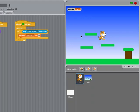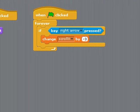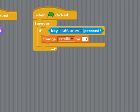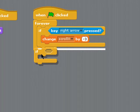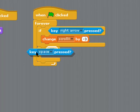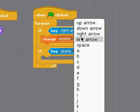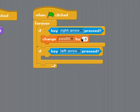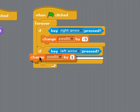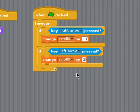So if we do the same sort of thing to cater for the opposite direction, if the left key is pressed to move the cat, then we want to change that scrollX by a positive number this time. So in other words, the background's moving in the opposite direction to the cat.